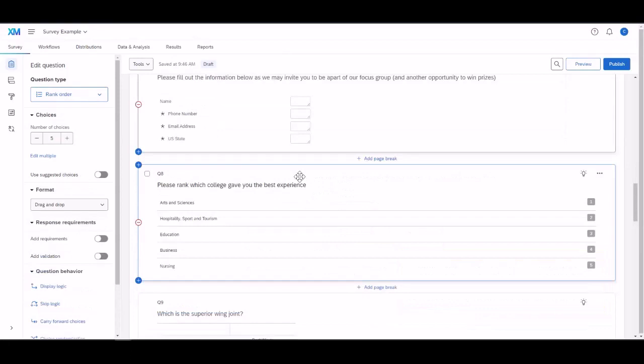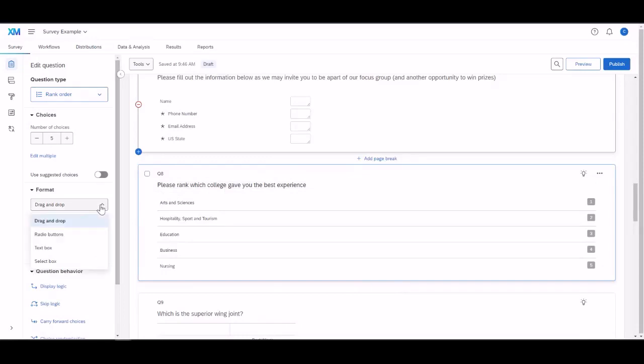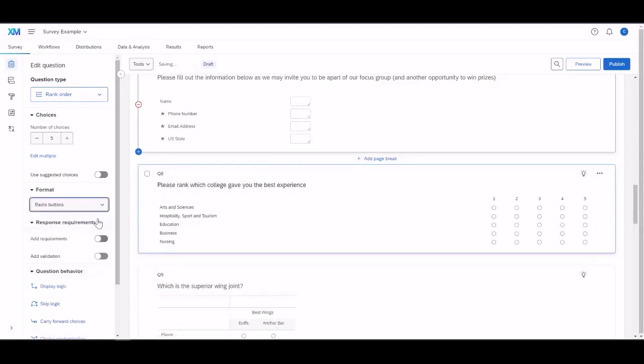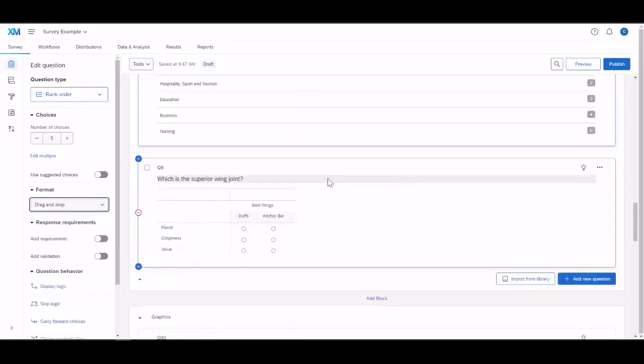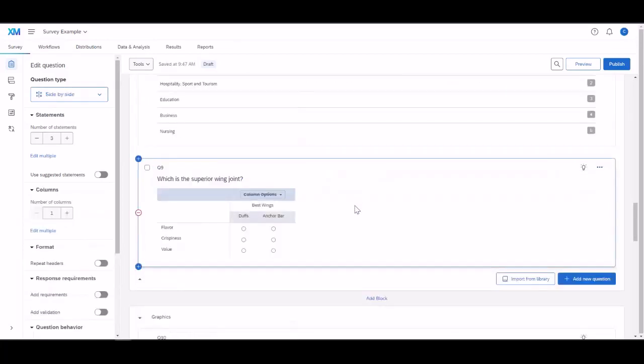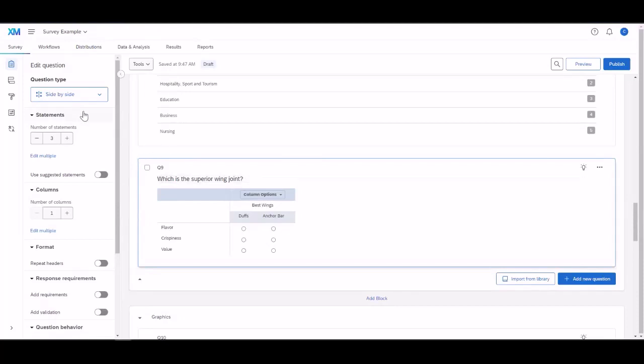Question 8 is a rank order. Different formats. There is a drag and drop, radio buttons. Question 9 is asking, what is the superior wing joint? This is a side-by-side question. And this, they are comparing two different items in the same categories.